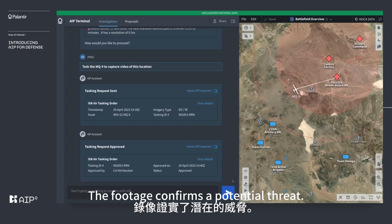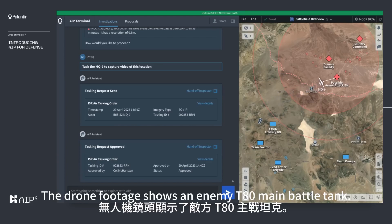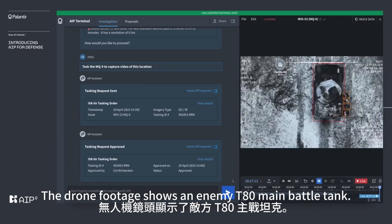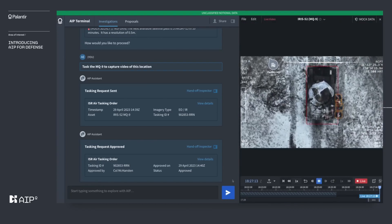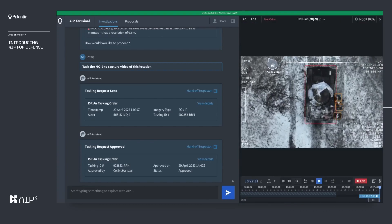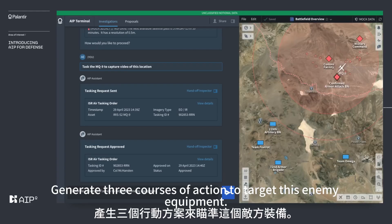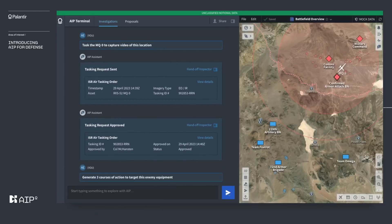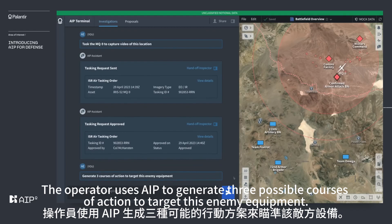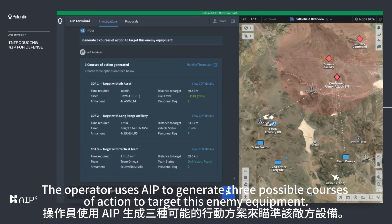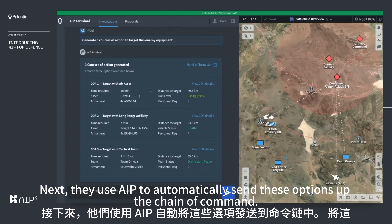The footage confirms a potential threat — the drone footage shows an enemy T-80 main battle tank. The operator requests AIP to generate three courses of action to target this enemy equipment, and AIP produces three possible options.